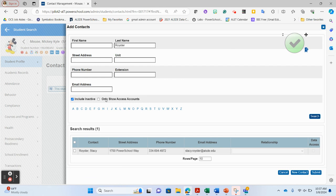I would be hesitant to choose 'only show access accounts' because that would only show contacts that have access accounts and can log in to see the data. If you are purposely searching for those contacts you would use it, but rarely would I have this checked. I would only have the include inactive box checked.